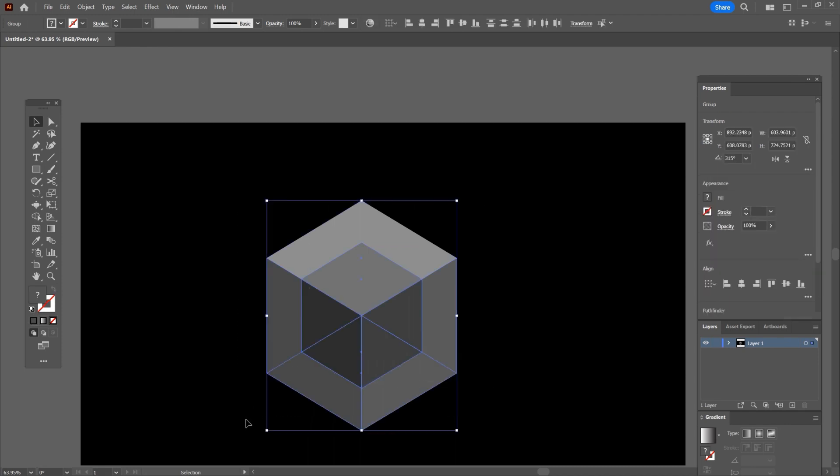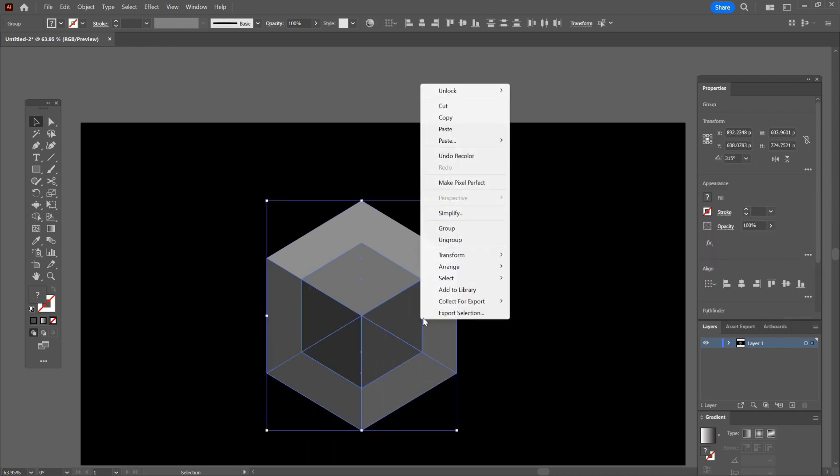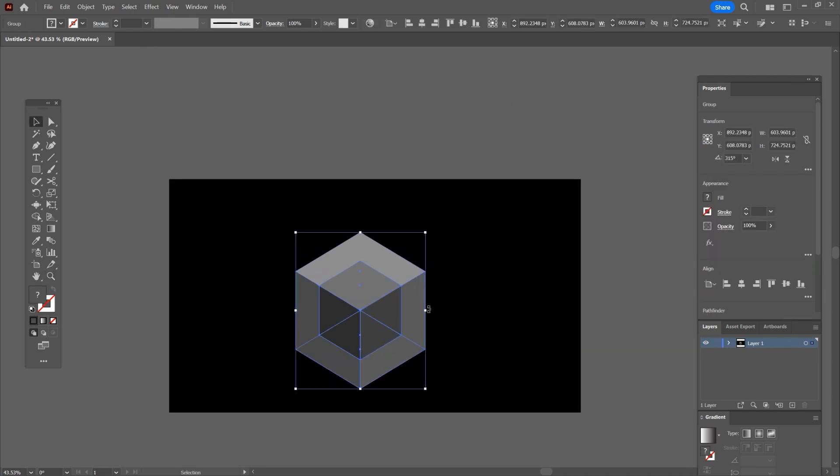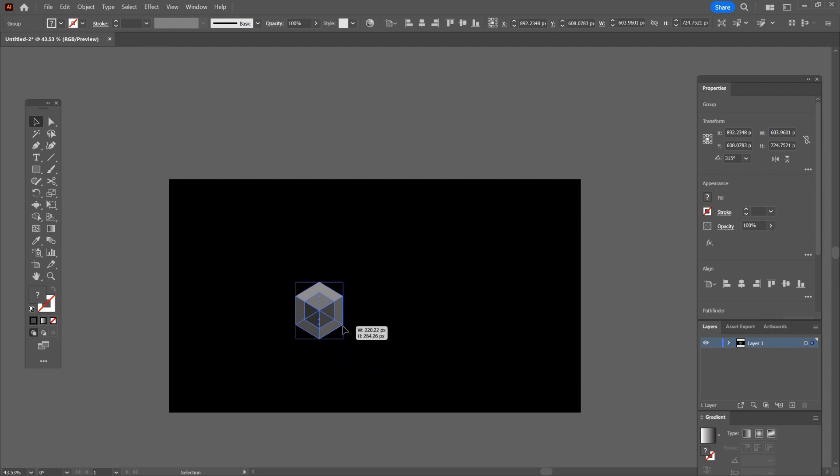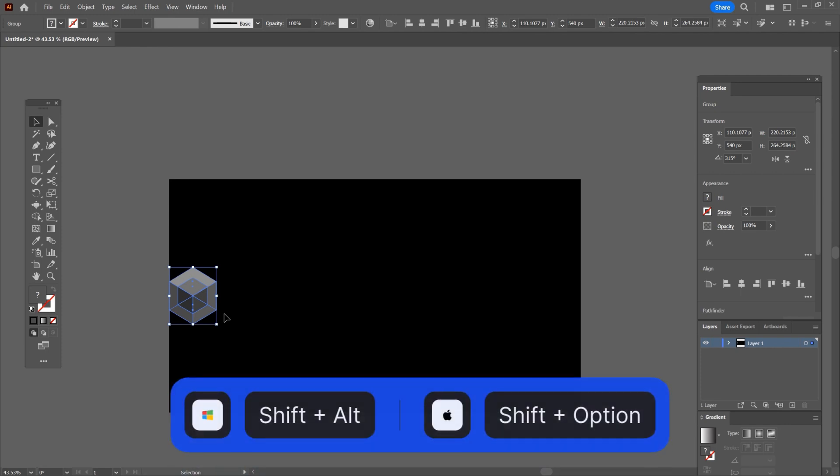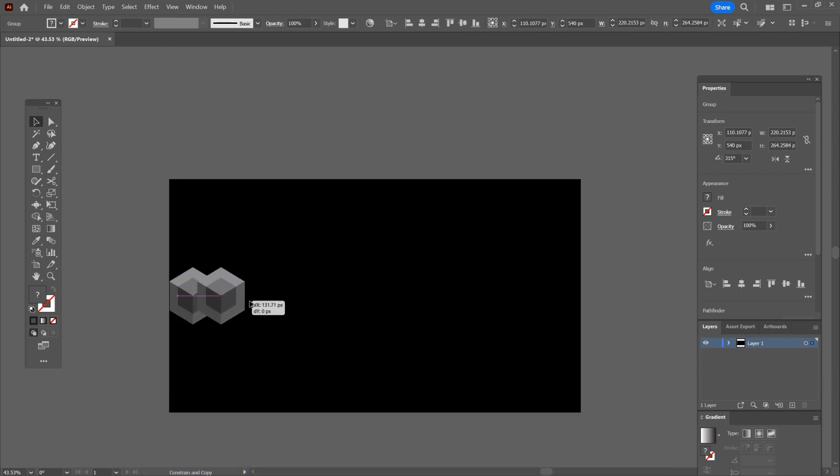Select everything, right click and choose group. Make the cubes smaller and click on this icon to move it left center of the canvas. Now we need to create a copy of the object so hold shift plus alt and drag to the right until it says intersect.